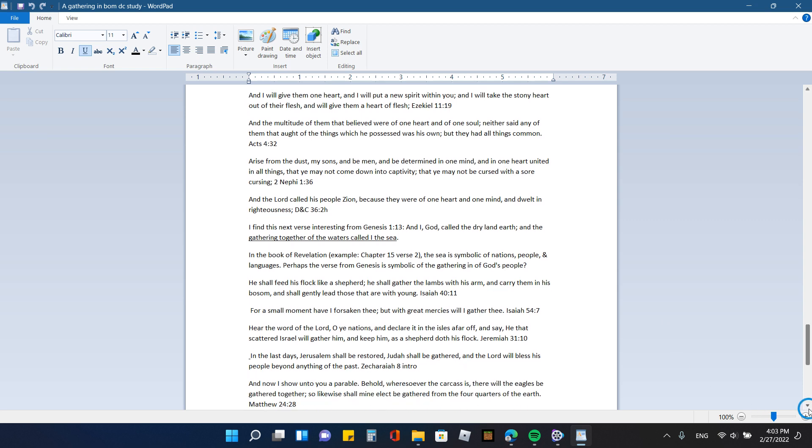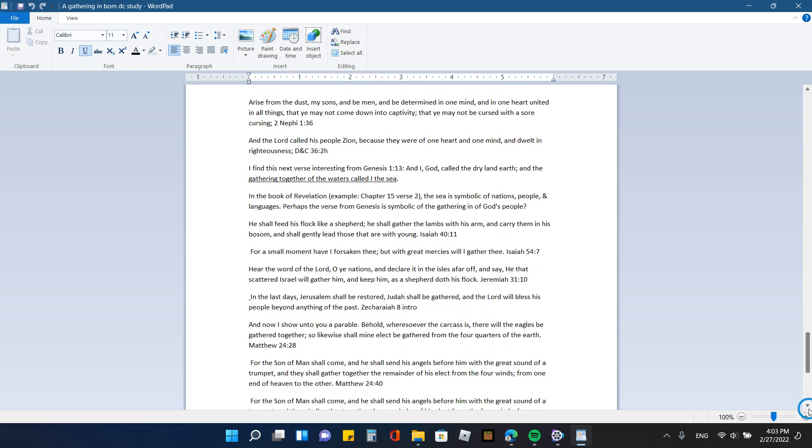And then, found this verse in Genesis 1:13. It might be different in King James version, but this is what it says. And I, God called the dry land earth in the gathering together of the waters called I the sea. And so in the book of Revelation chapter 15 verse 2, the sea is symbolic of nations, people, and languages. Perhaps this verse from Genesis is symbolic of the gathering of God's people.